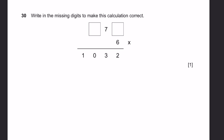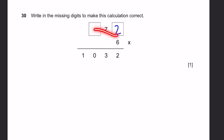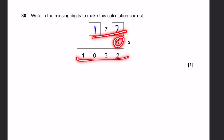Question 30. Write in the missing digits to make this calculation correct: dash 7 dash times 6 equals 1,032. Something times 6 gives a units digit of 2 — that's 2 times 6 equals 12, carry 1. Then 7 times 6 is 42, add 1 carryover gives 43 — the 3 is correct, carry 4. Something times 6 must give 10 minus 4 equals 6, so that digit is 1. The answer is 172 times 6, which is indeed 1,032.